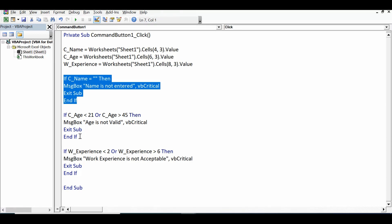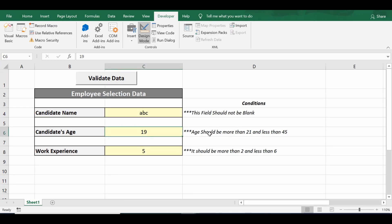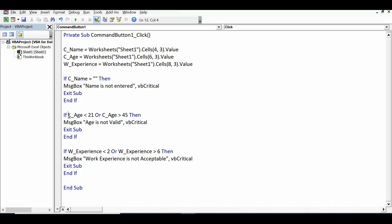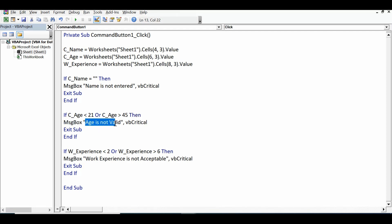To check invalid entry for candidate age, we have two conditions. If C_age is less than 21 OR C_age is greater than 45, then show a message box 'Age is not valid' with vbCritical, then Exit Sub, then End If. We use the OR operator here to combine both boundary conditions.